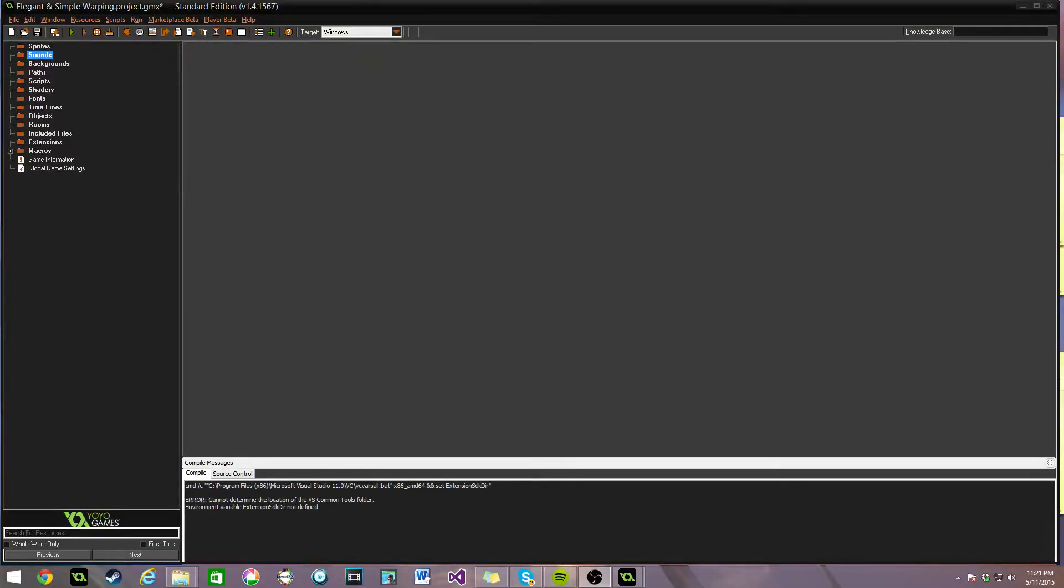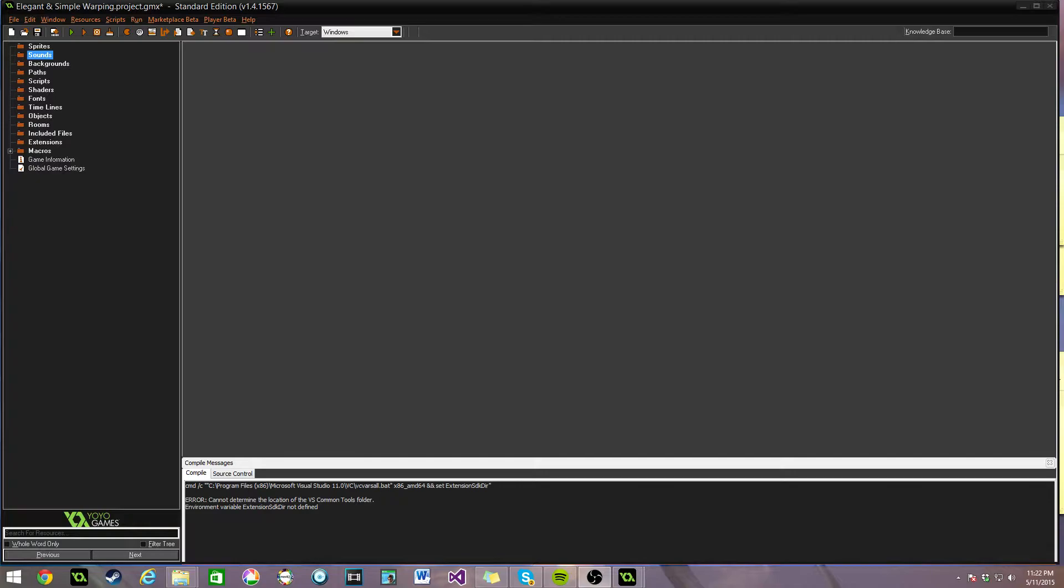Hello there and welcome. My name is Aaron Craig. I'm with Beyond Us Games. And in this Game Maker Studio tutorial, I'm going to show you an elegant and simple way to warp or transition from room to room in your game.